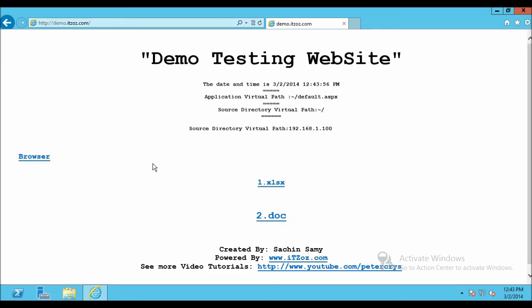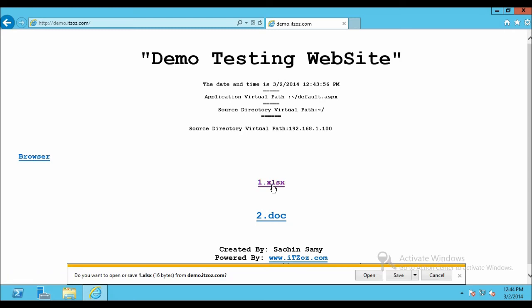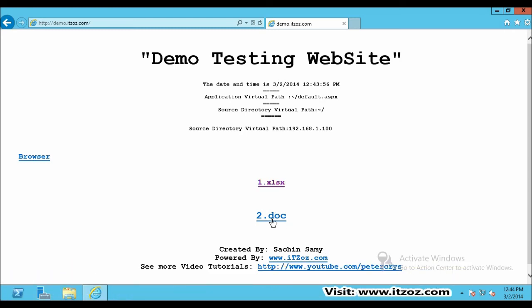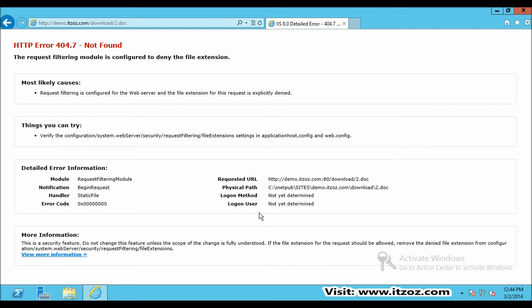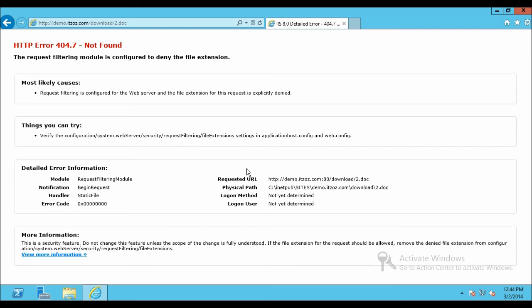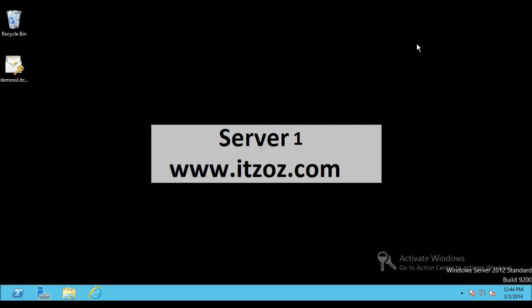Now let's type demo.itzoz.com. When I click on 1.xlsx I am able to download it and when I click on 2.doc I am getting this error. HTTP error 404.7 not found. The request filtering module is configured to deny the file extension. Because I am accessing this site from the server on which the website is hosted I am getting this full error. If I access this site from a different system, I will get a different error.